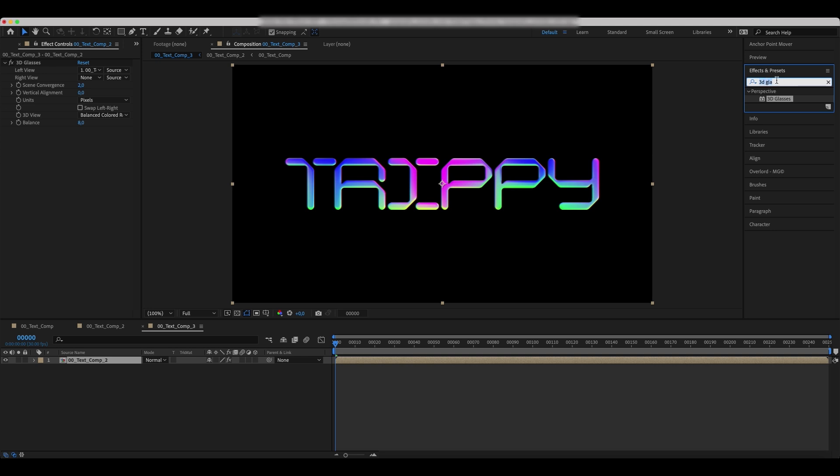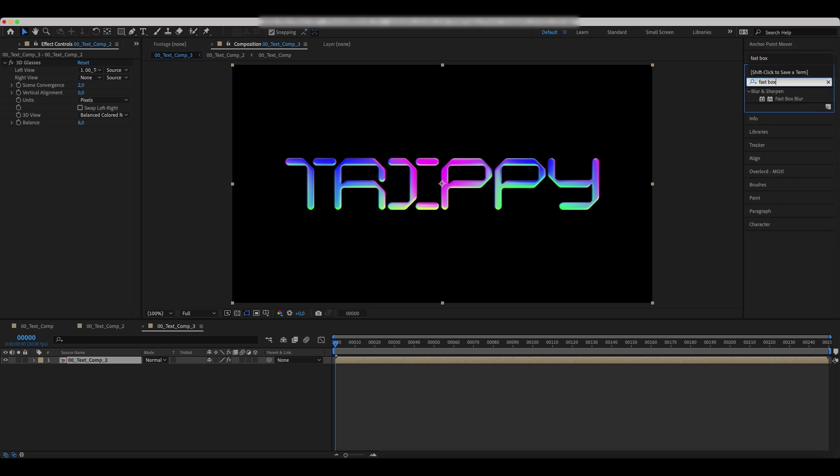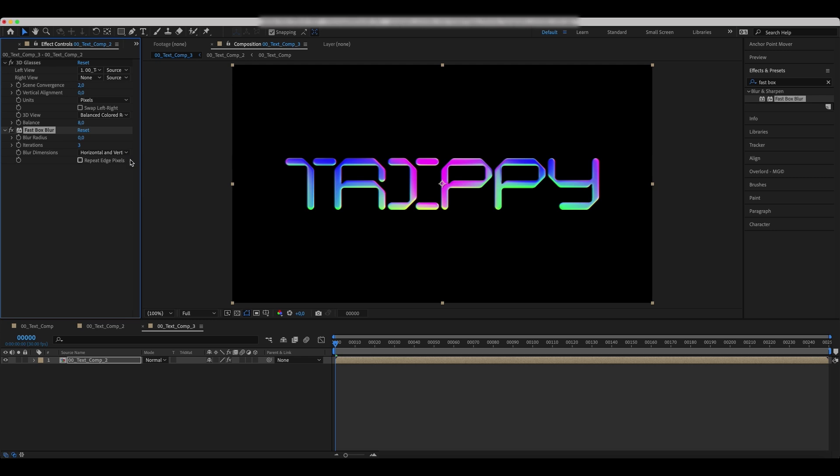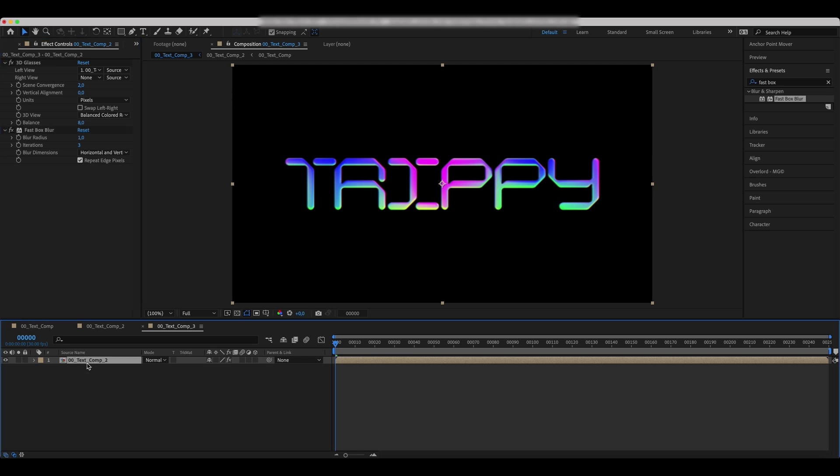Next, add a fast box blur effect. Increase the blur radius and make sure to check the repeat edge pixels.